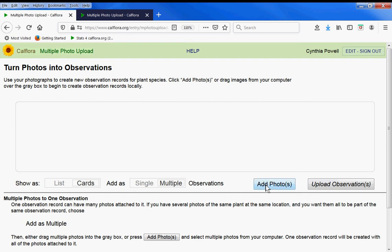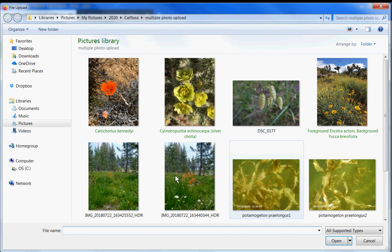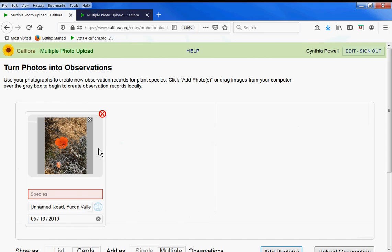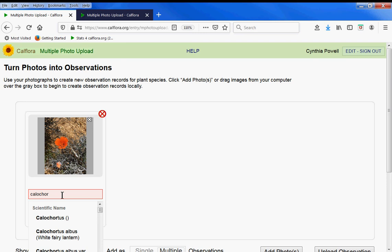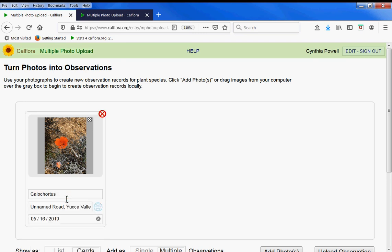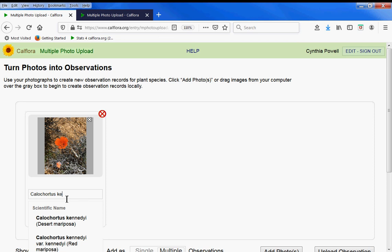Click add photos and choose the photo or photos you'd like to add. When you're typing the species name, you can type the scientific name or the common name and you'll see this drop down and you can choose the match.